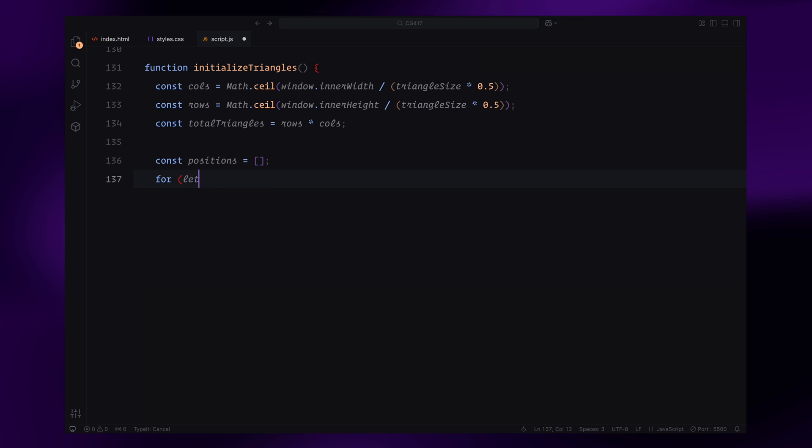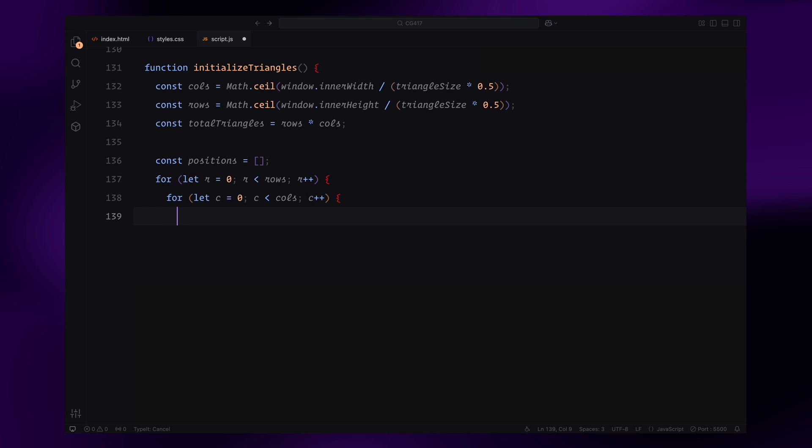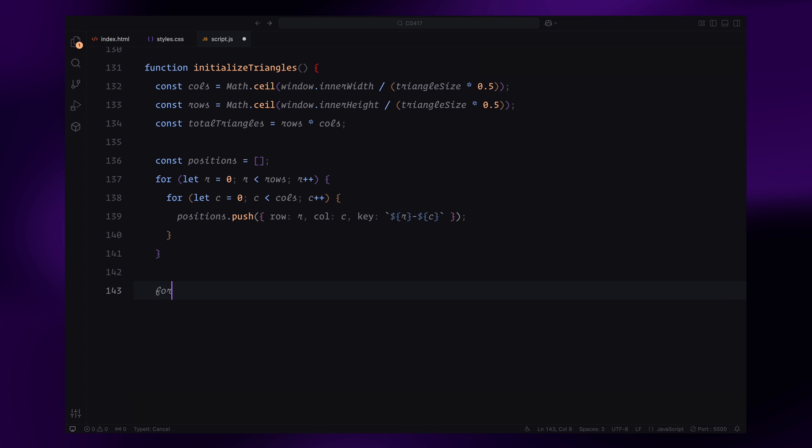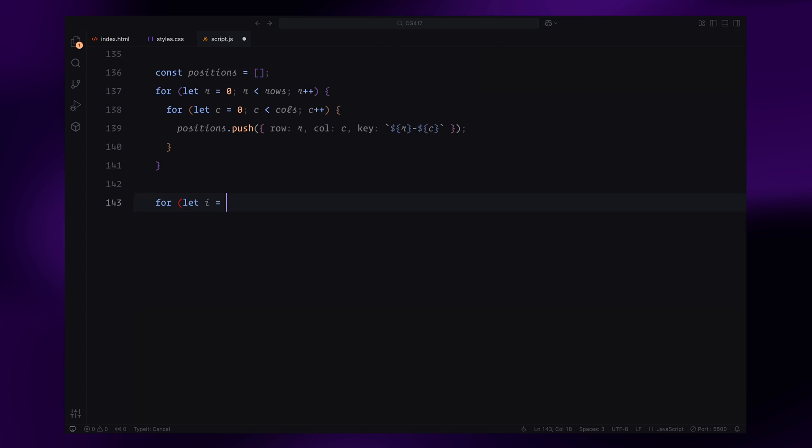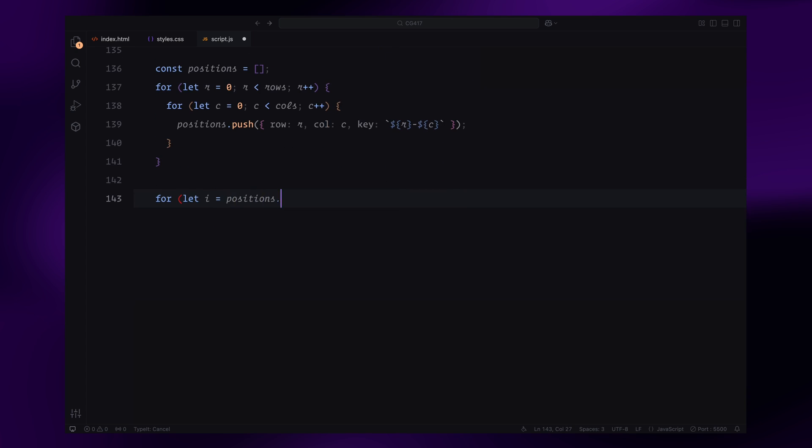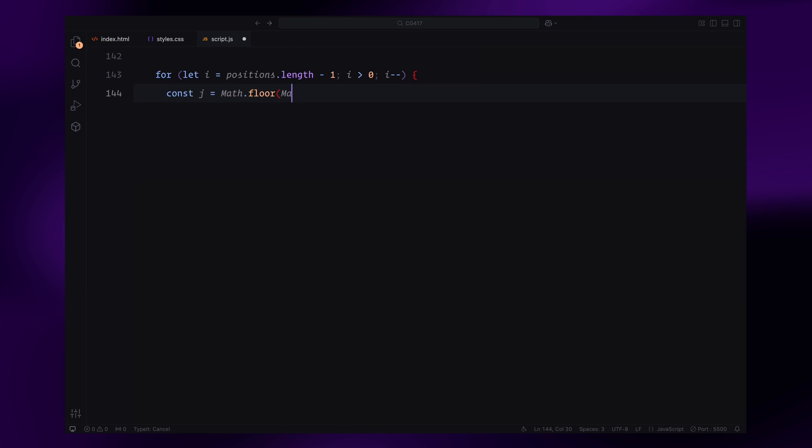Next, we create an array called Positions to store the grid layout. Each triangle is assigned a row, a column, and a unique key based on its position. This key helps us track the state of each triangle in the triangle states map. To add some randomness to the animation order, we shuffle the Positions array. This is done using a simple swapping algorithm which rearranges the positions randomly.